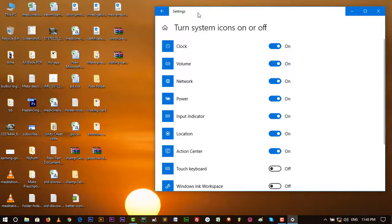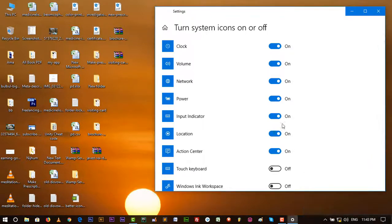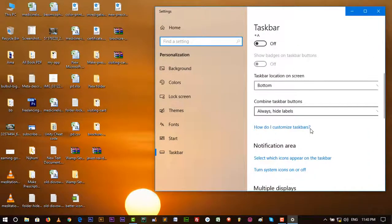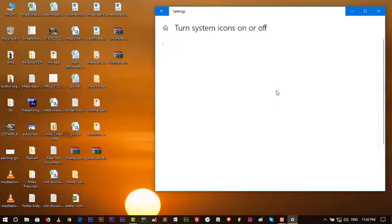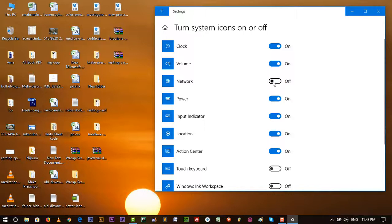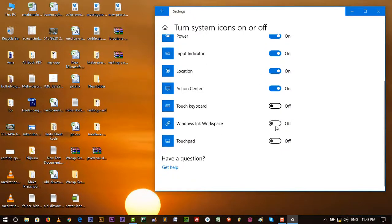And if you miss any other icon like network, then go to taskbar settings and again turn on or off. You can change battery icon, network icon, any other icon. And if there is a missing icon, then you can turn it back here. Just click on one button.